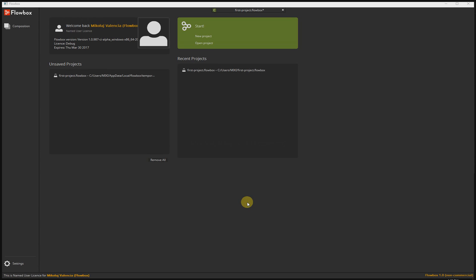Hello, this is Mikoy Valencia from Flowbox. Welcome to the User Guide video tutorial. In this tutorial I will explain in detail every window and every panel in Flowbox. Let's begin.